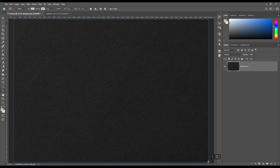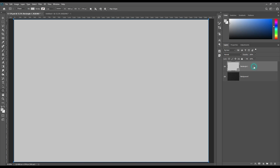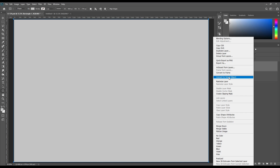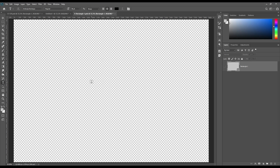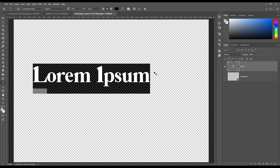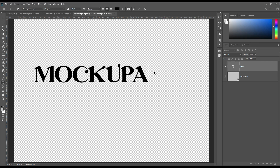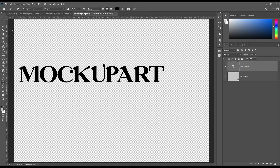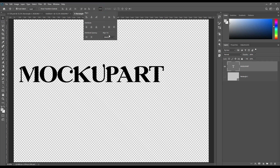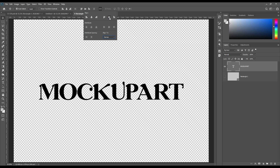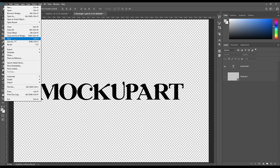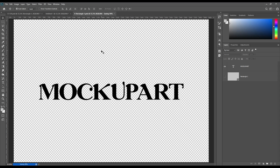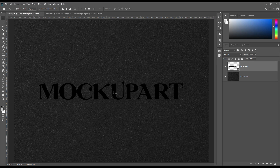Create a rectangle tool and make it a smart object. Now open the smart object and write the text you want to showcase for this foil mockup. Now save it and it will show on the image.